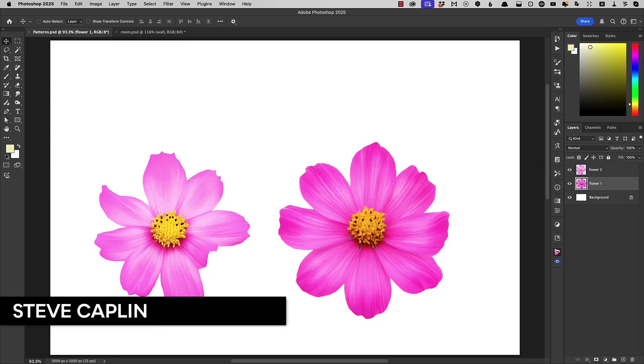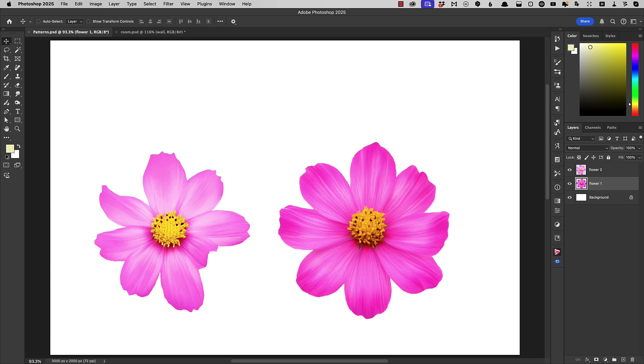Hi, I'm Steve Kaplan for Creative Pro and I'm going to show you how to use and generate patterns inside Photoshop. We're going to start with these two flowers which incidentally were AI generated in Photoshop.